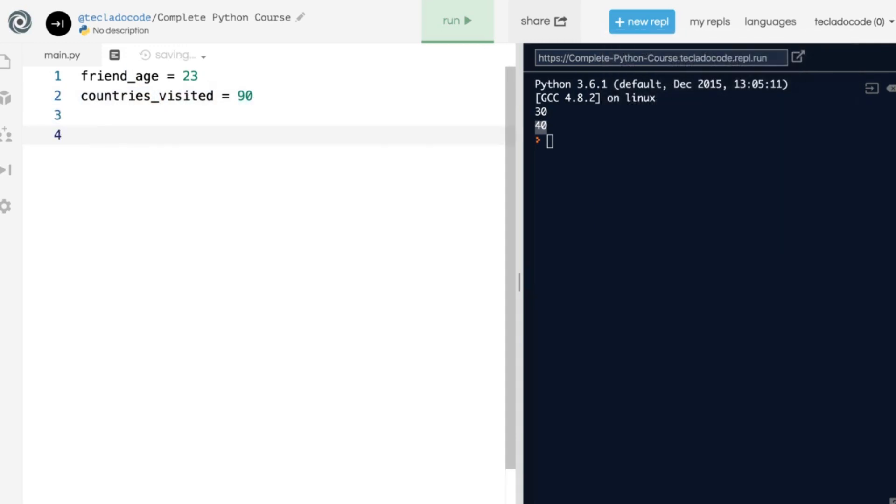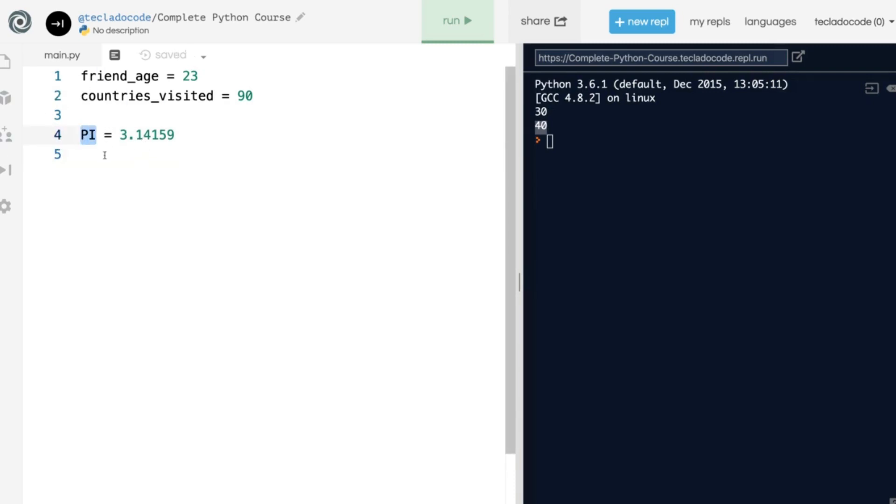If you have a variable name that you are arguably never going to change, then we usually write those all in uppercase letters. So, for example, the number PI, which is 3.14159, you would write that all in uppercase because you're never going to want to change it.